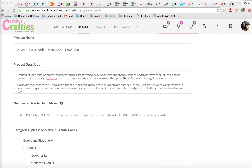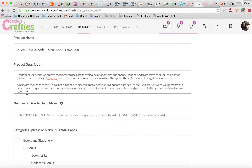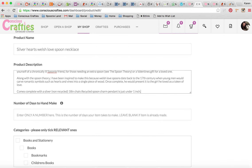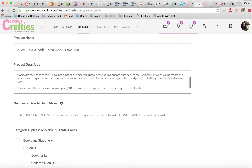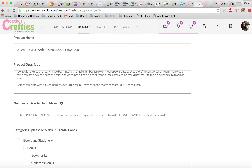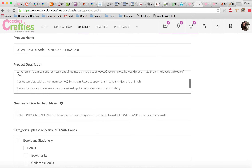It's also a good idea to tell people the dimensions of products, because sometimes you can't really tell from photographs. So I'm going to add a bit here explaining that it's an 18-inch chain made from a recycled spoon charm pendant — I'm trying to still pack in some of those keywords while explaining it clearly for the customer so they know exactly what they're going to get. Also, a lot of items would benefit from care instructions. Because my item is silver, I'll suggest giving it a good polish now and again.